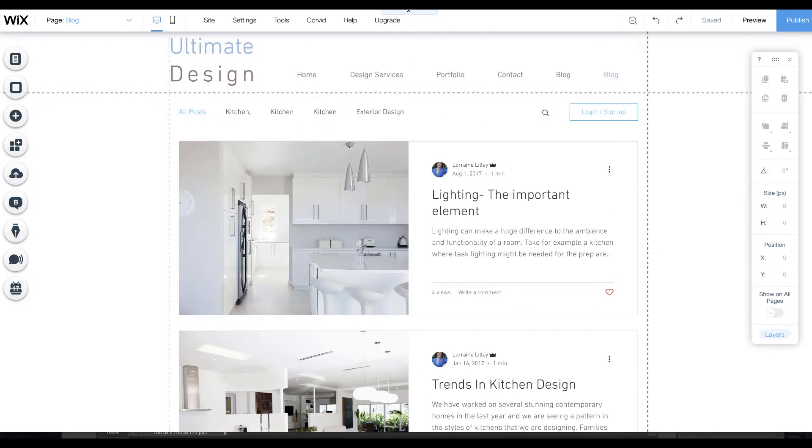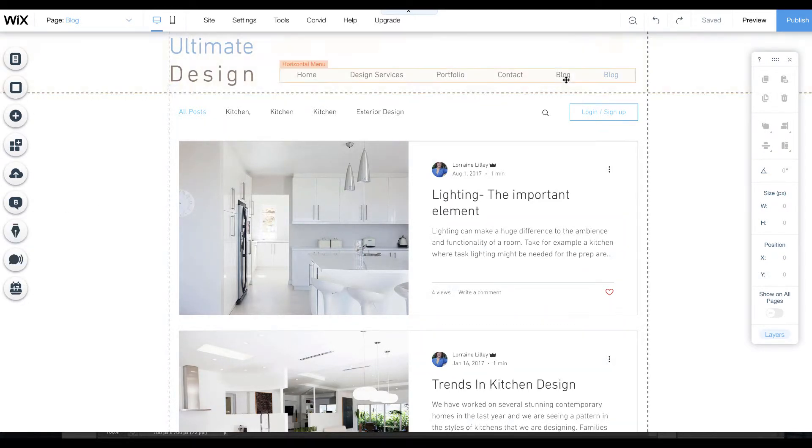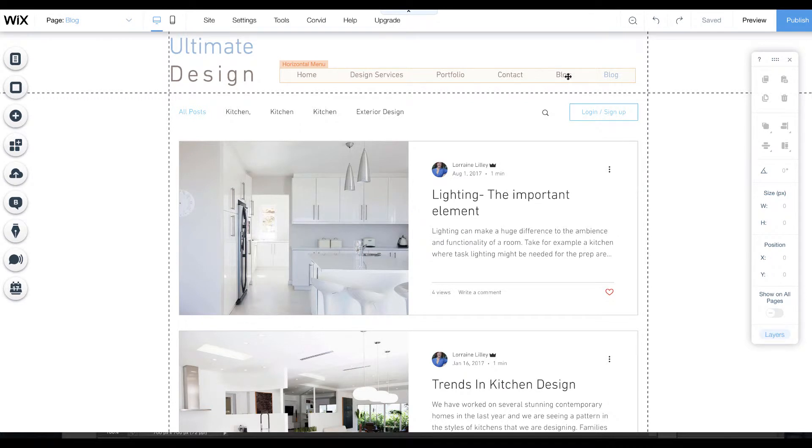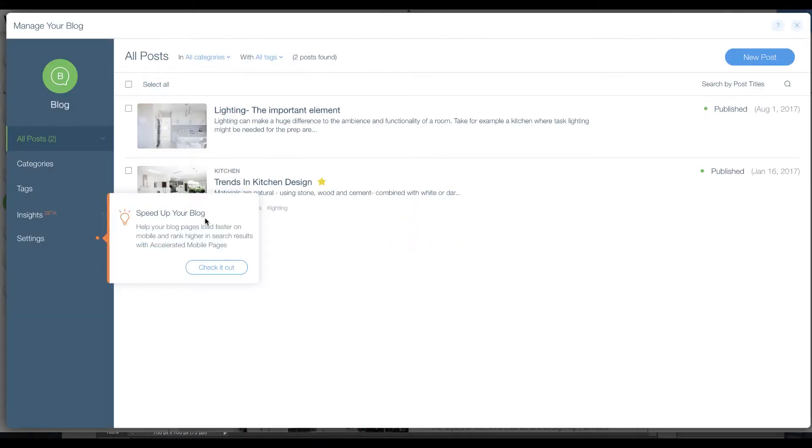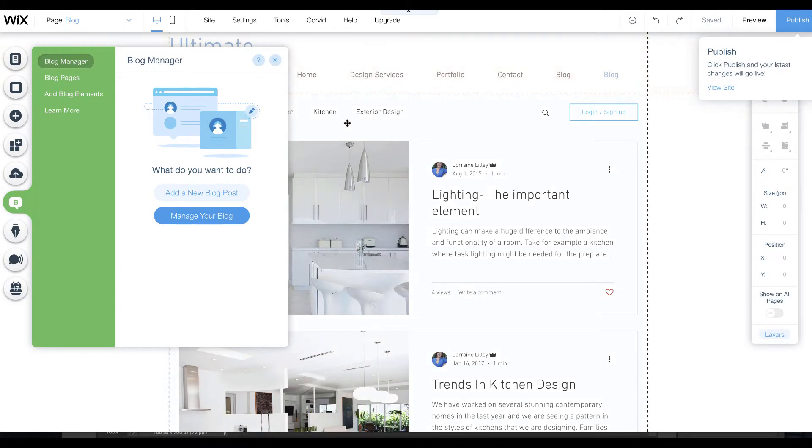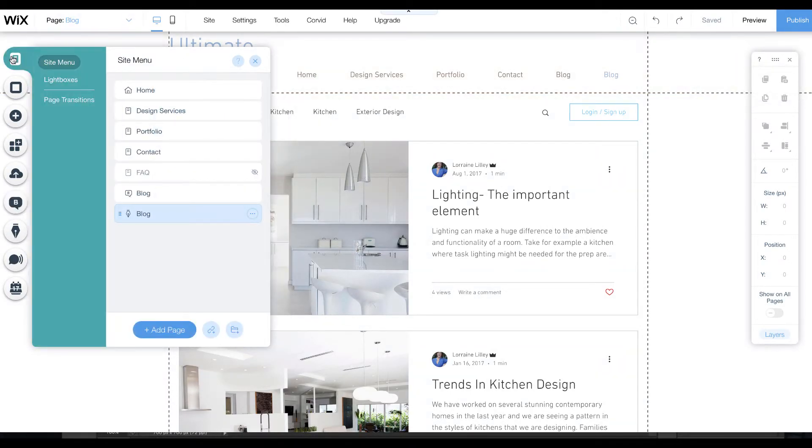Once you've added the new blog, you'll still see up the top here that we now have two blogs. Under the old blog, if you click there, manage your blog, you'll see that the various posts are still there, but we will need to go into your menu pages.